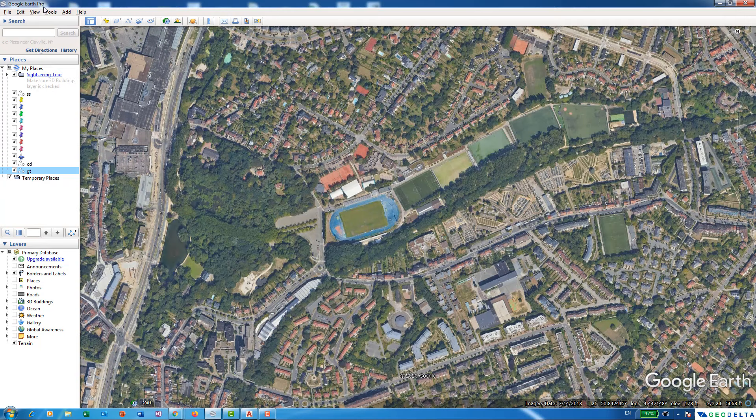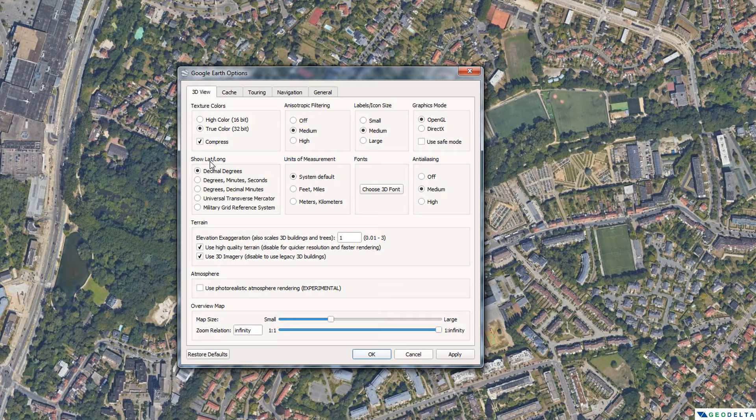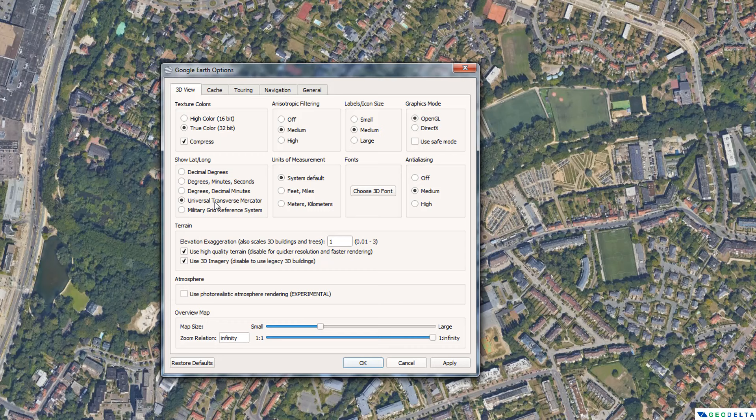What you can do is go to Tools and then Options. From here, under Show Lat/Long, just change this to UTM — Universal Transverse Mercator — and the units of measurement we're going to change to meters and kilometers. The rest you can keep at default settings, then hit Apply and OK.